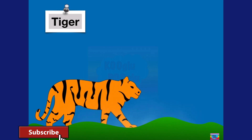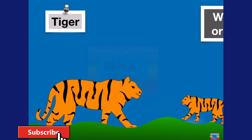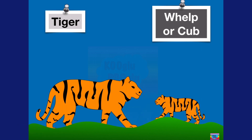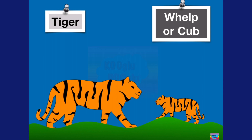Here we got a tiger, and a baby tiger is called a whelp or a cub. Tigers are one of my favorite animals, especially the white tiger.